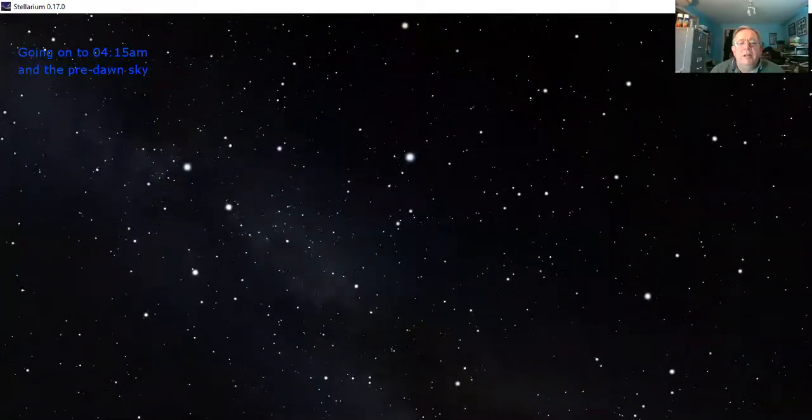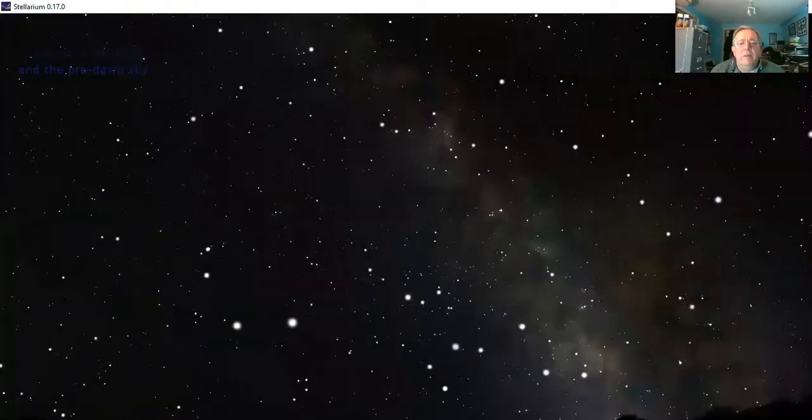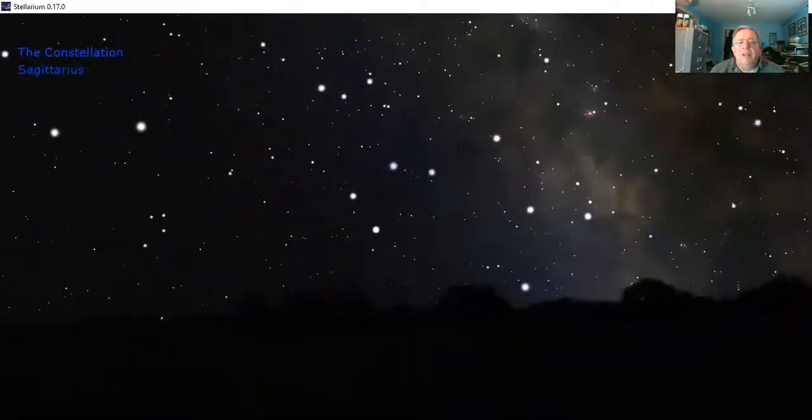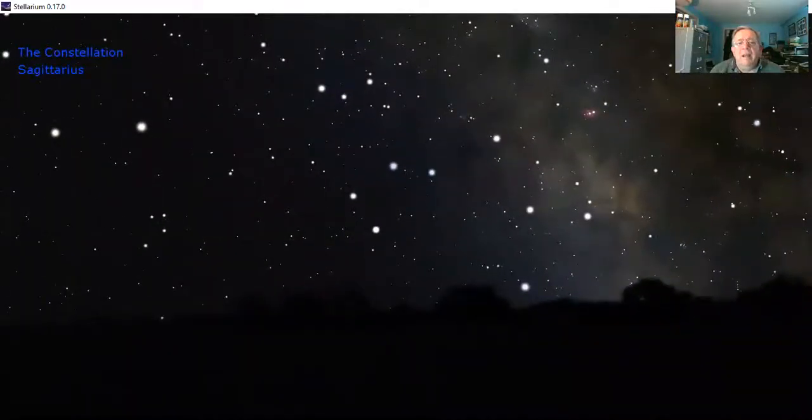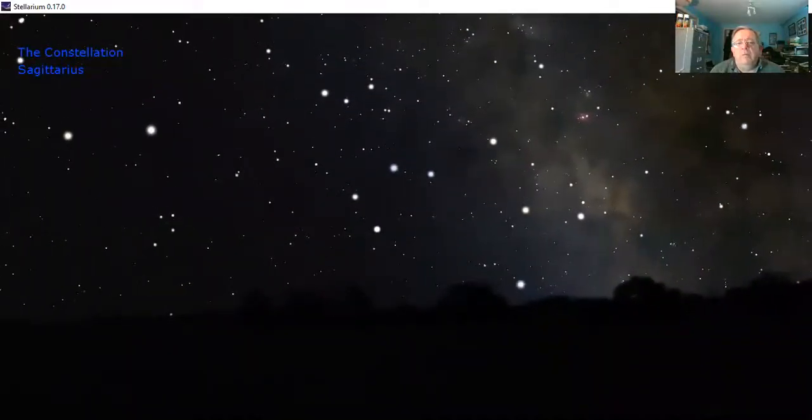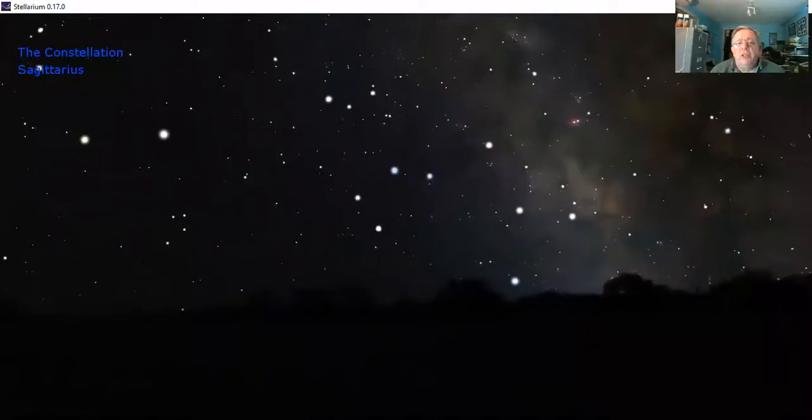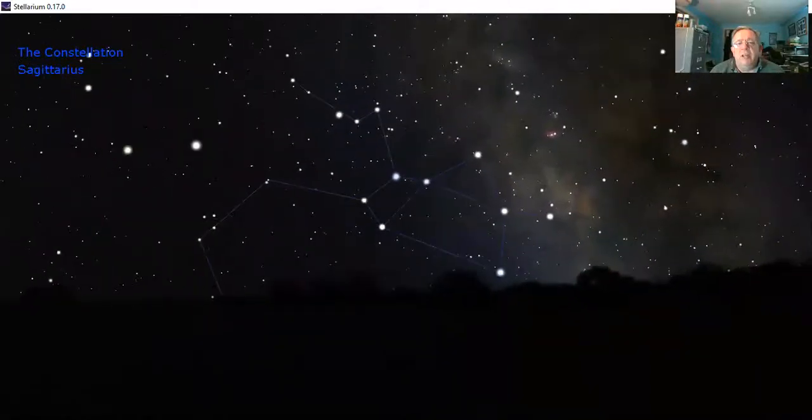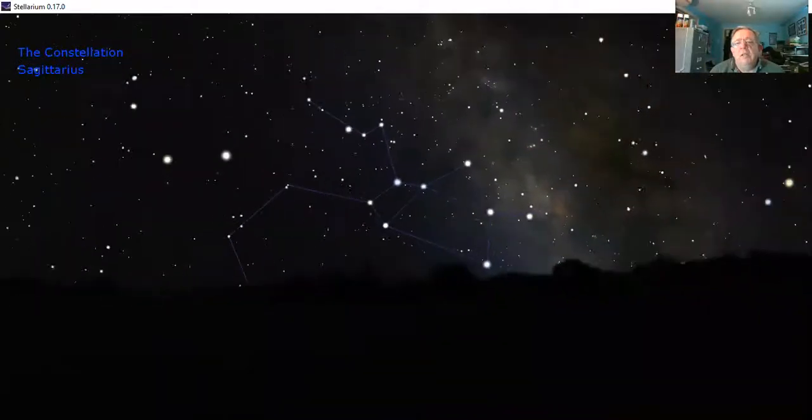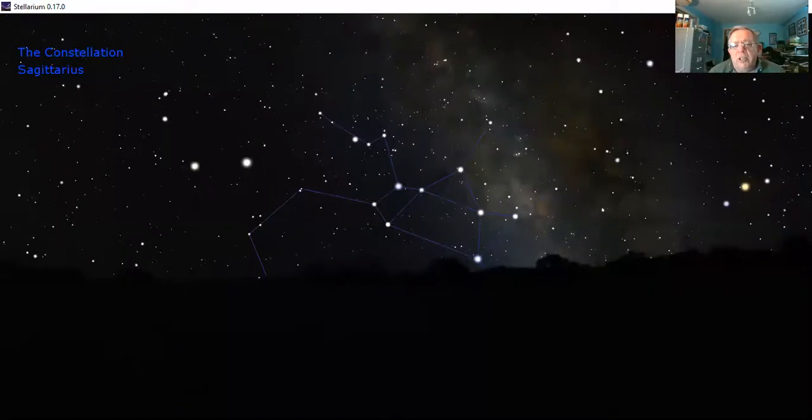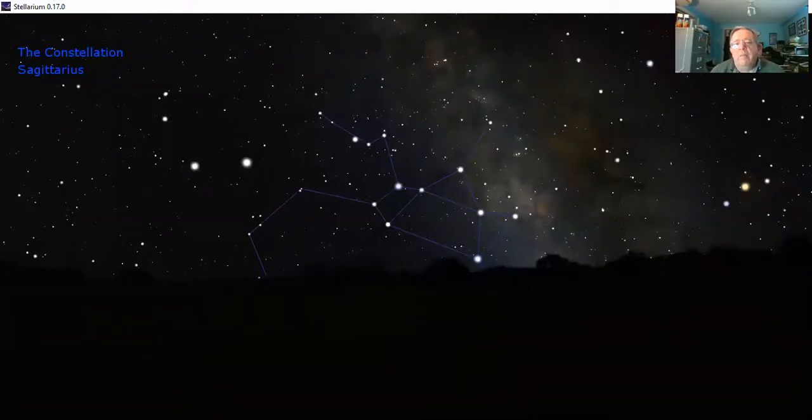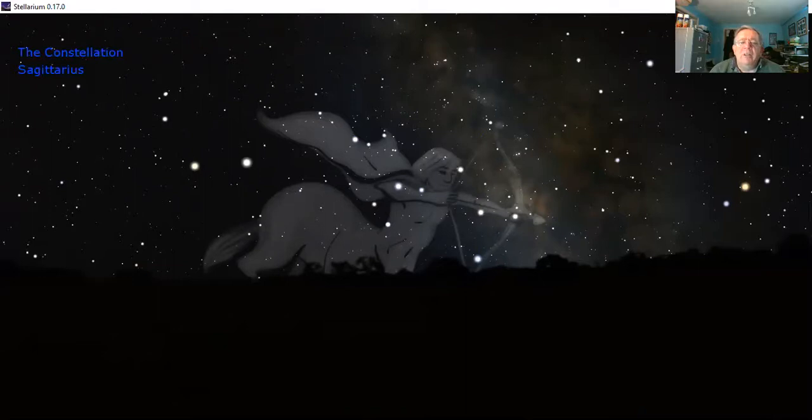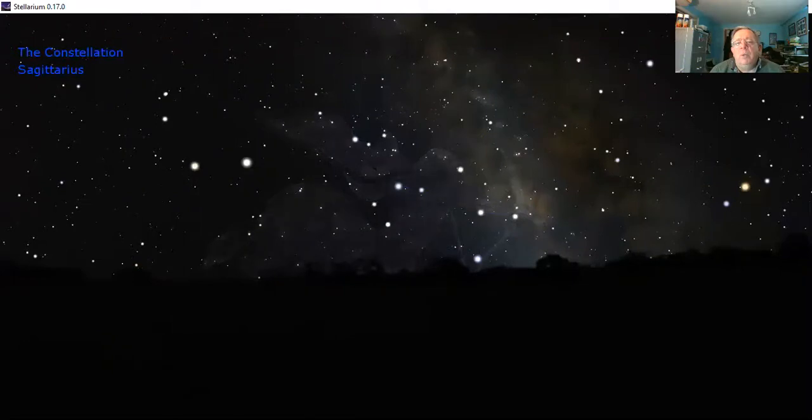We'll accelerate time forwards. Loads of satellites flying around. This Stellarium software knows about a lot of them. Just down here now we've arrived at 4:15 AM. This is the constellation of Sagittarius the archer, but I'm afraid I can see a teapot, not a man on a horse firing a bow and arrow. There's the artwork that's supposed to go with that one.